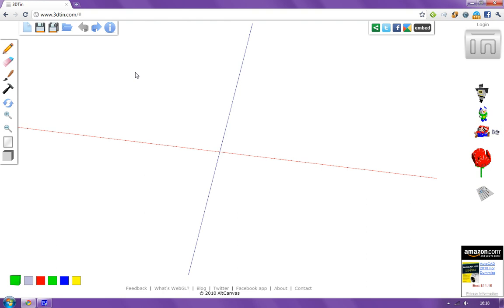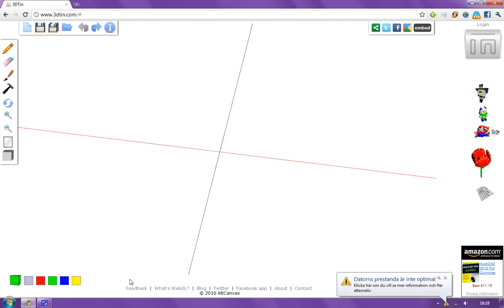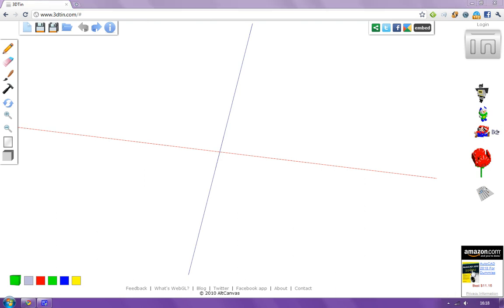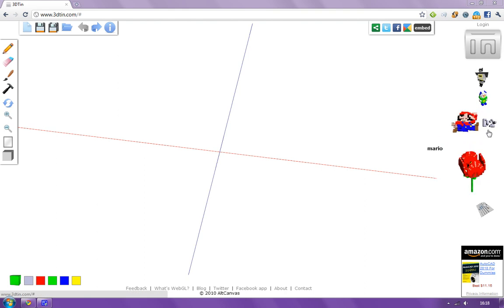So this is what it looks like. You have some tools here at the left side, you have your cube color here down at the left, and then you have some ads here. You can see some other people's creations.